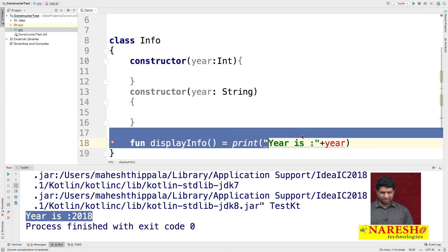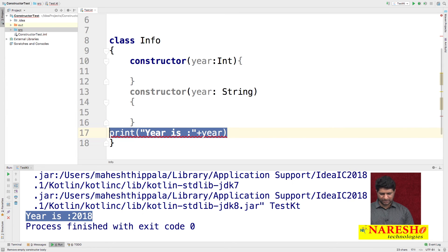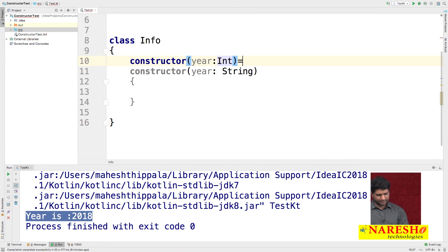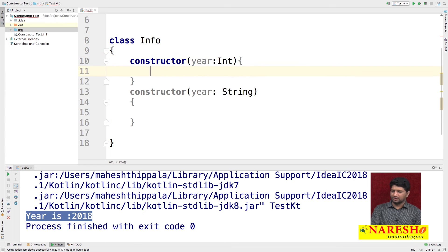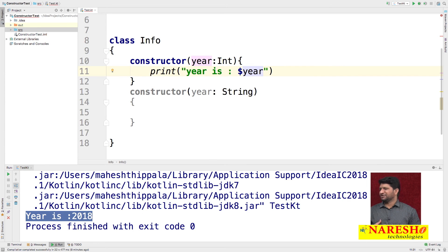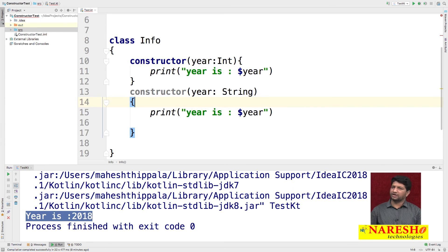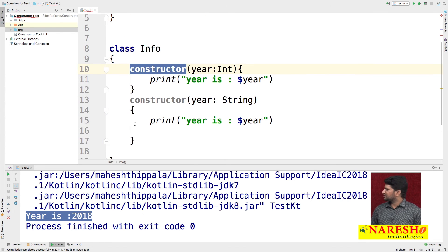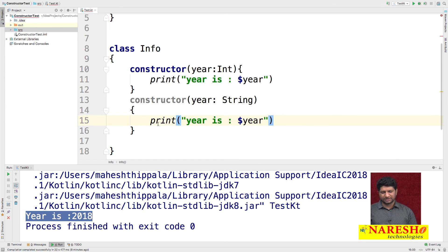Inside each secondary constructor you can print a message directly, similar to inline functions but note that inline constructors are not supported. You can print: 'year is $year' using string interpolation with the dollar sign. We have two secondary constructors — one taking Int type and one taking String type as input parameters.